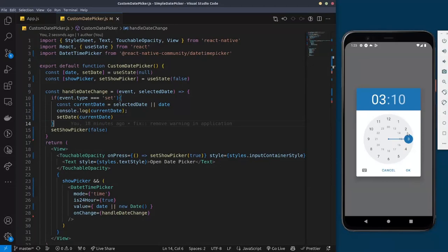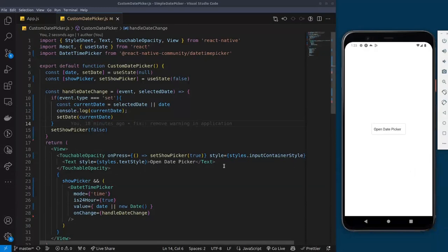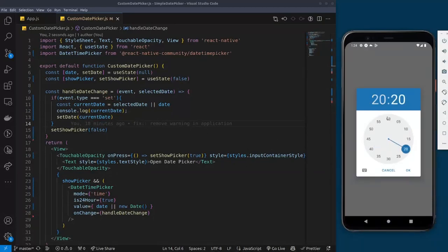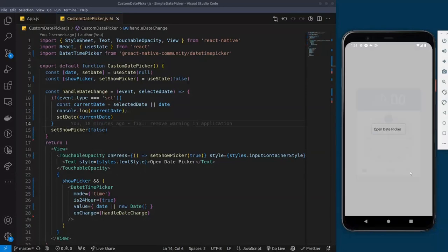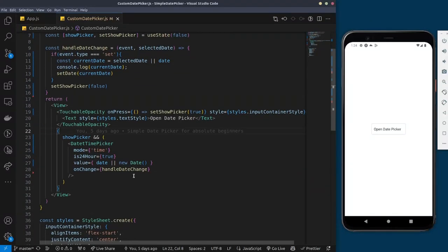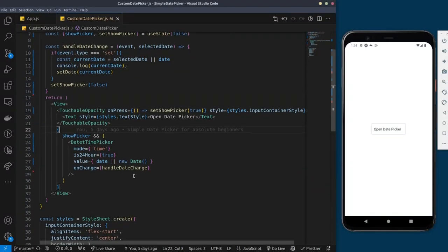Now you can see the picker is in 24-hour format. If I click on it again it will show, and after selecting a value it closes properly. So if you're in a country that uses a 24-hour clock, you can use that option. That's basically the gist of the core functionality.